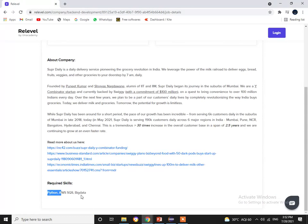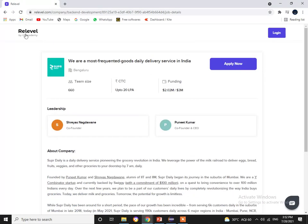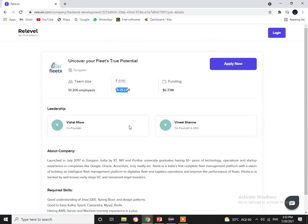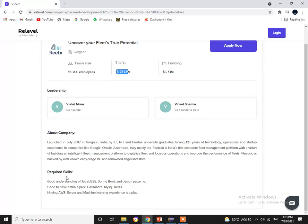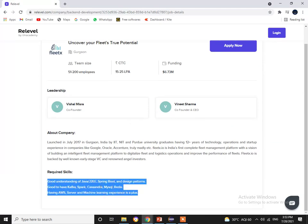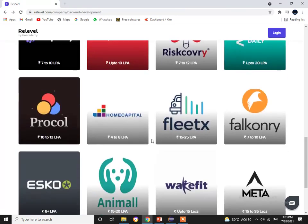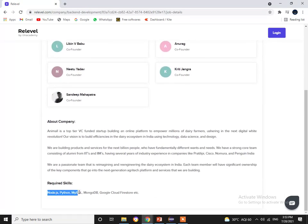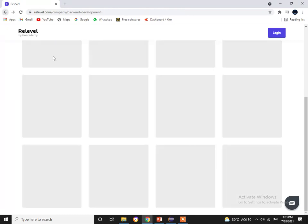The third company is Freetext, offering 15 to 25 lakhs per annum, with required skills in Java, J2EE, Spring Boot, design patterns, Kafka, Spark, AWS, and machine learning. The fifth company is Animall, offering 15 to 20 lakhs per annum, with required skills in Node.js, Python, MySQL, MongoDB, and Google Cloud Firestore.